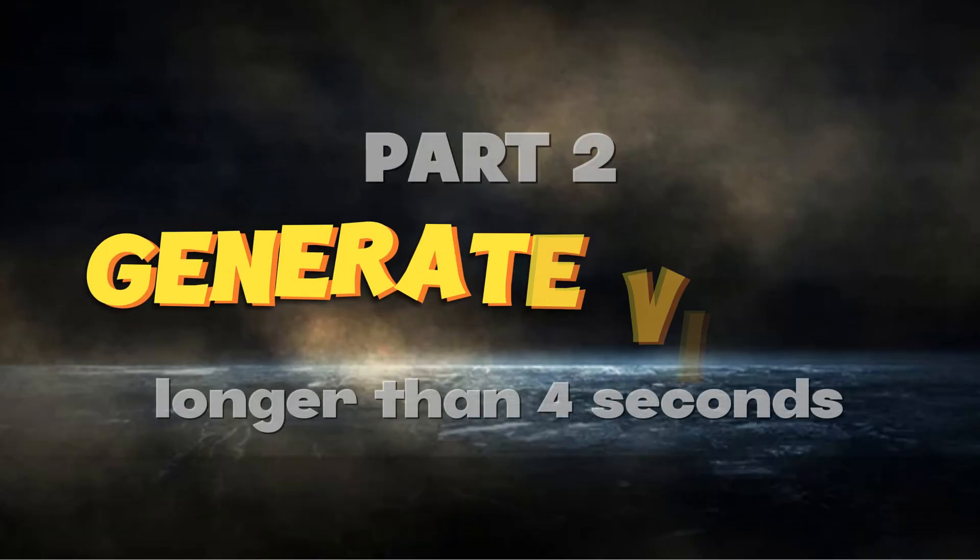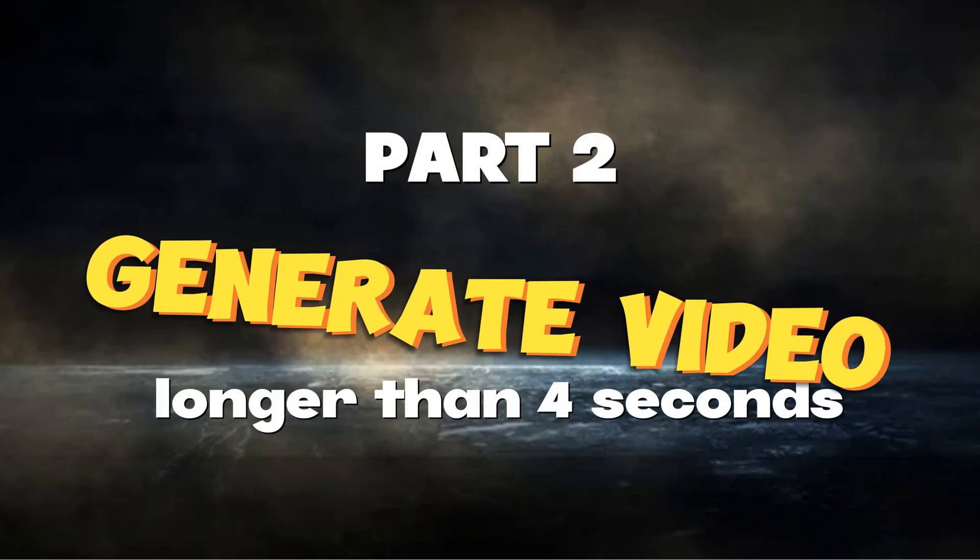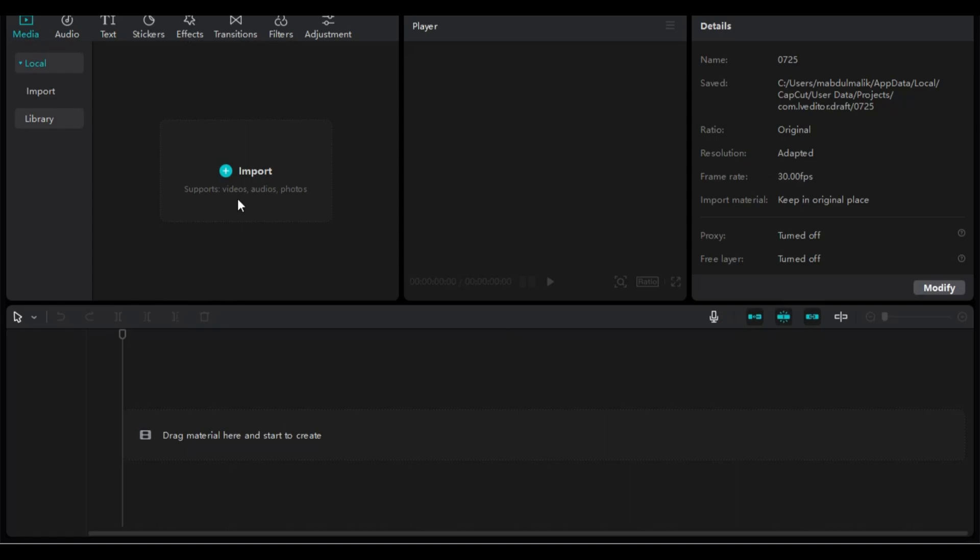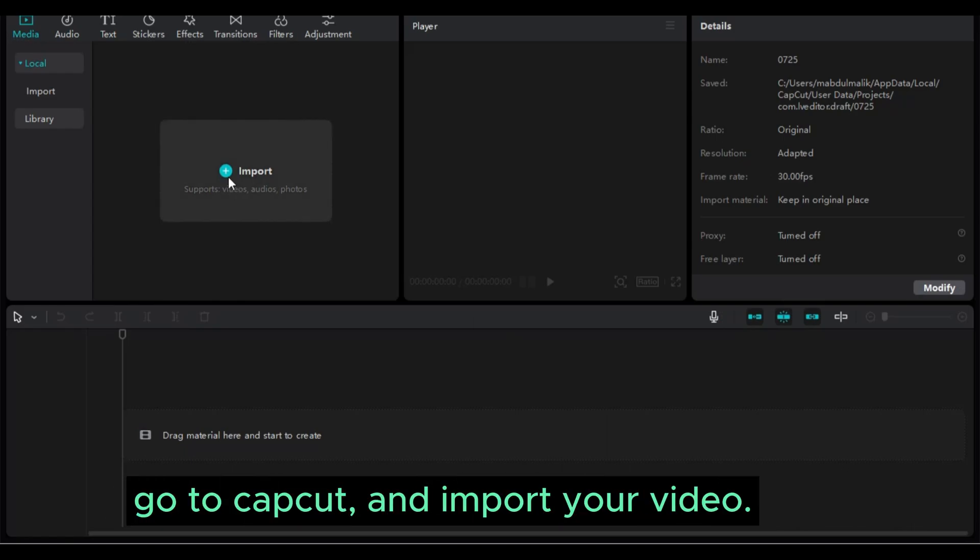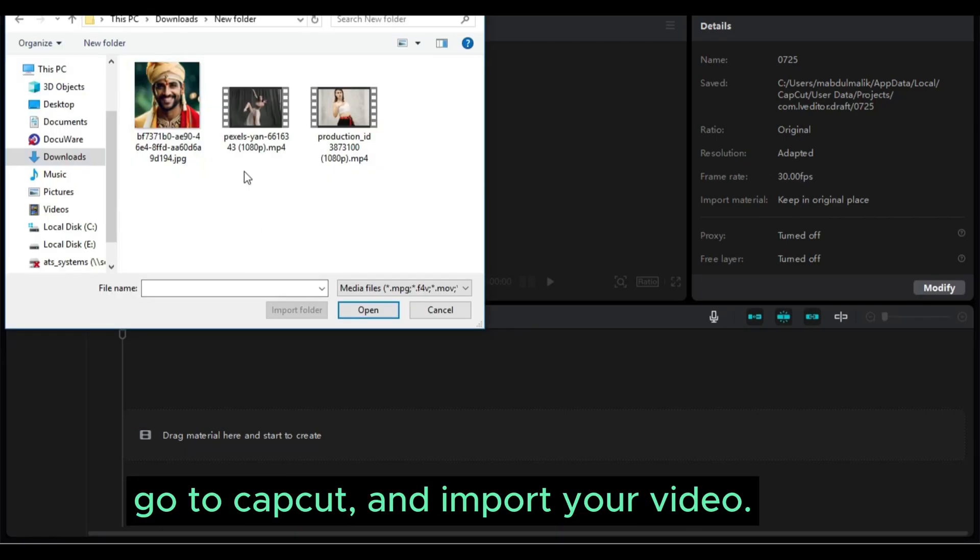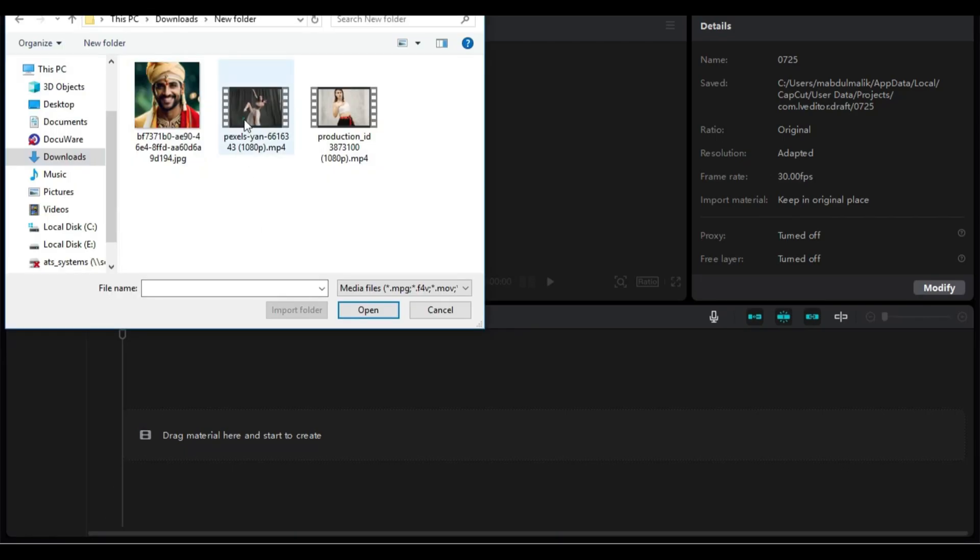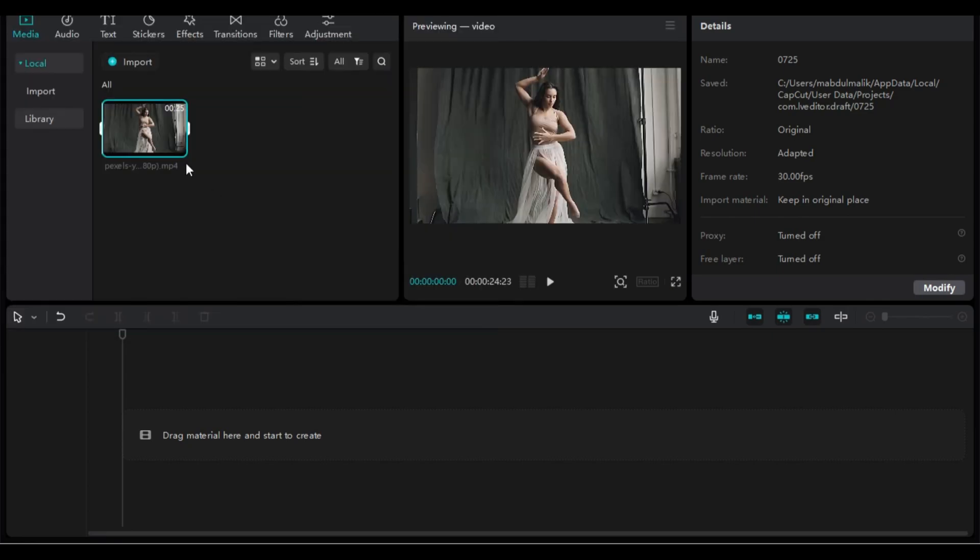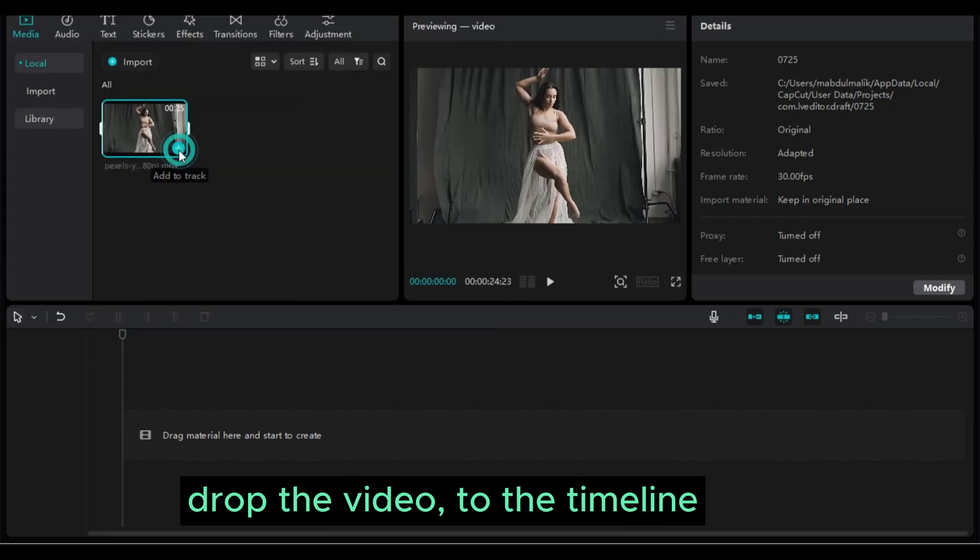Part 2: Generate video longer than 4 seconds. Go to CapCut and import your video. Drop the video to the timeline.